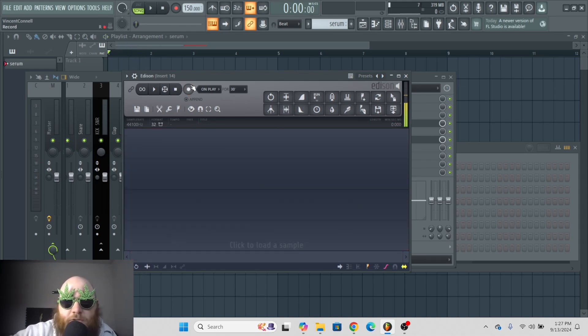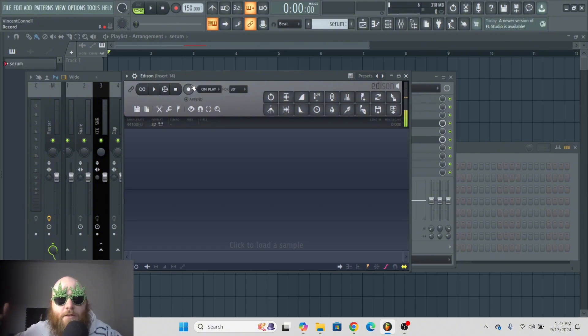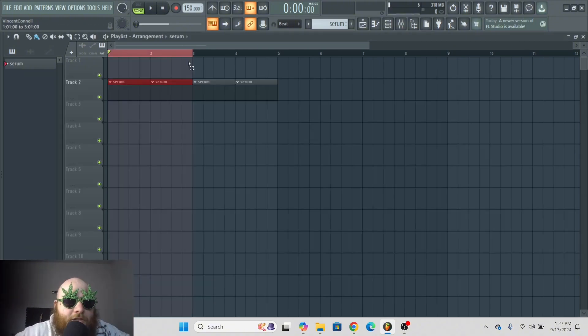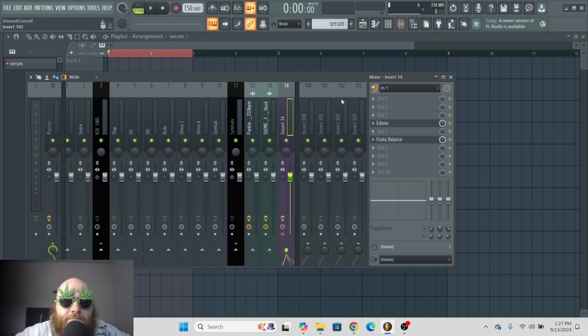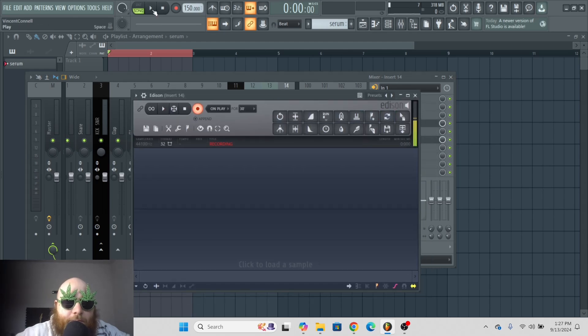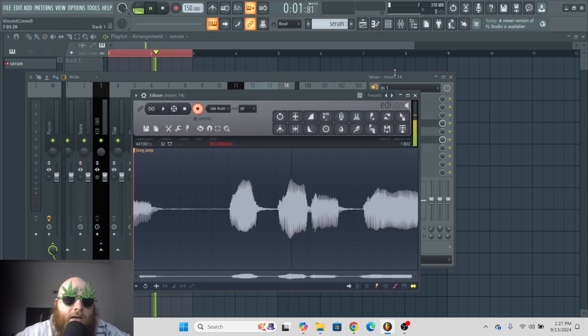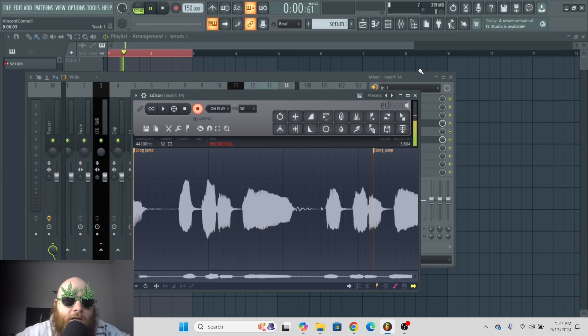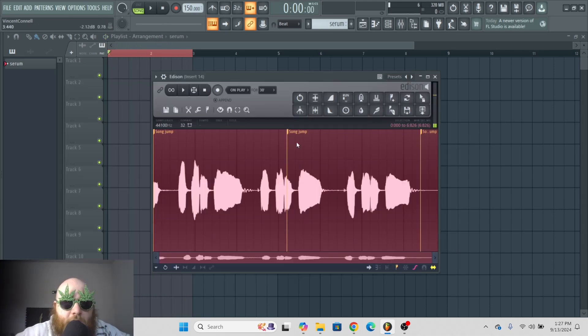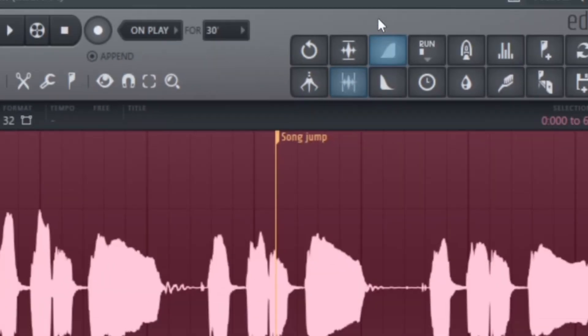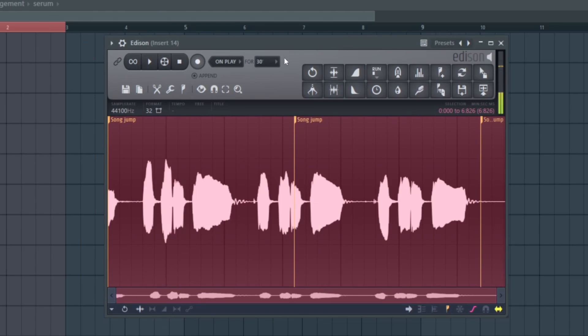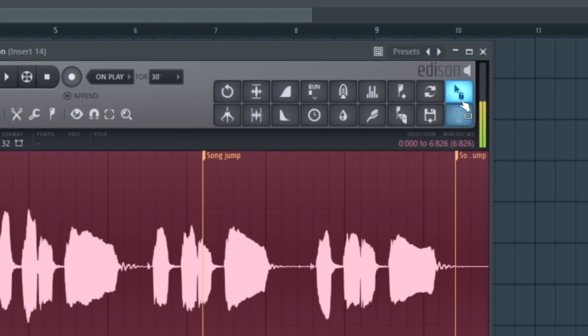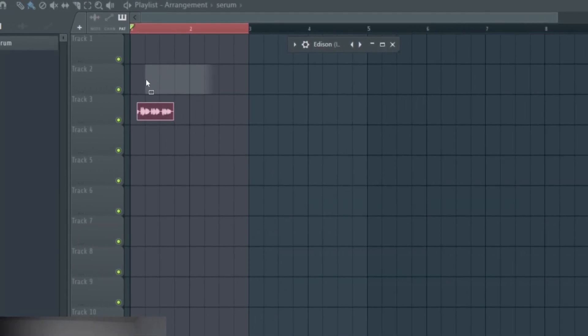So this is very useful for whenever you need something to be on beat. For example, let's say I just wanted to record this section. If I click Edison, I go on play, we hit play. It'll have stopping points that are on beat. So if I were to drag this into the playlist, which you do by hitting this right here, this little mouse icon, you drag it in.